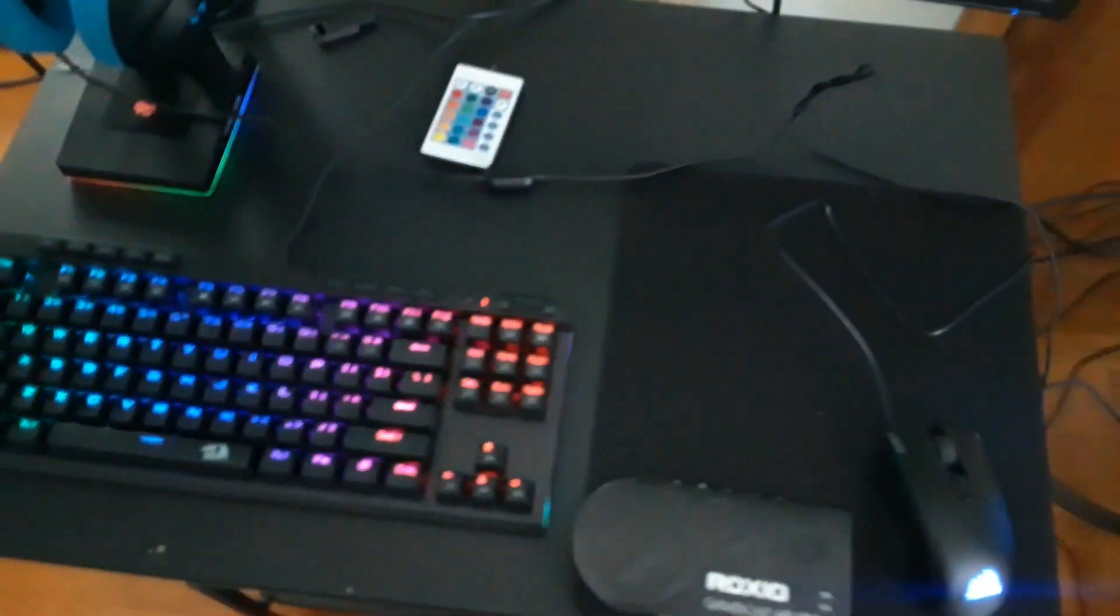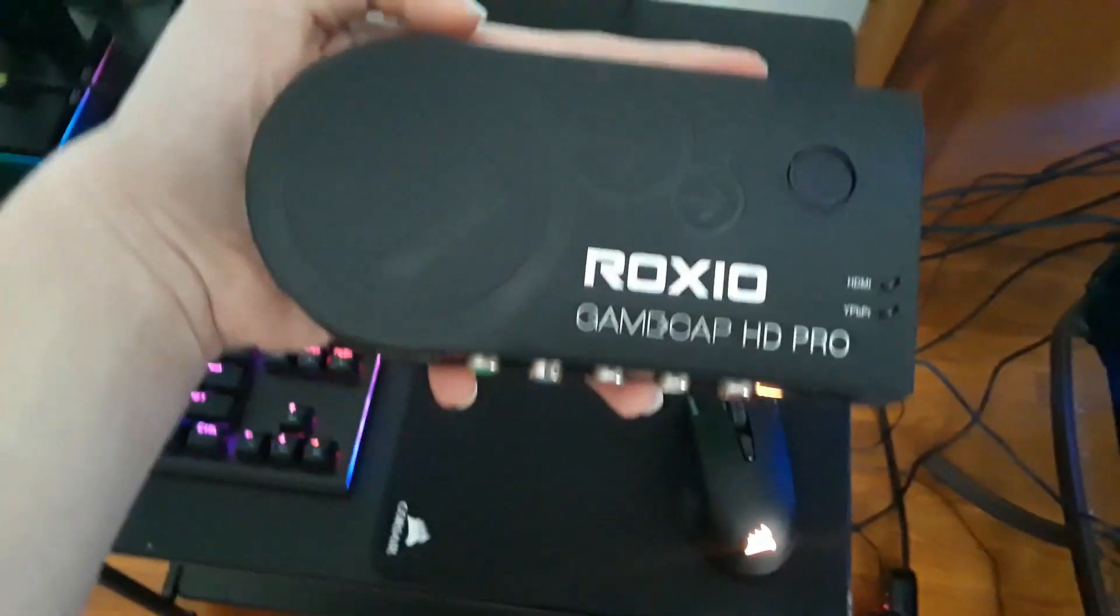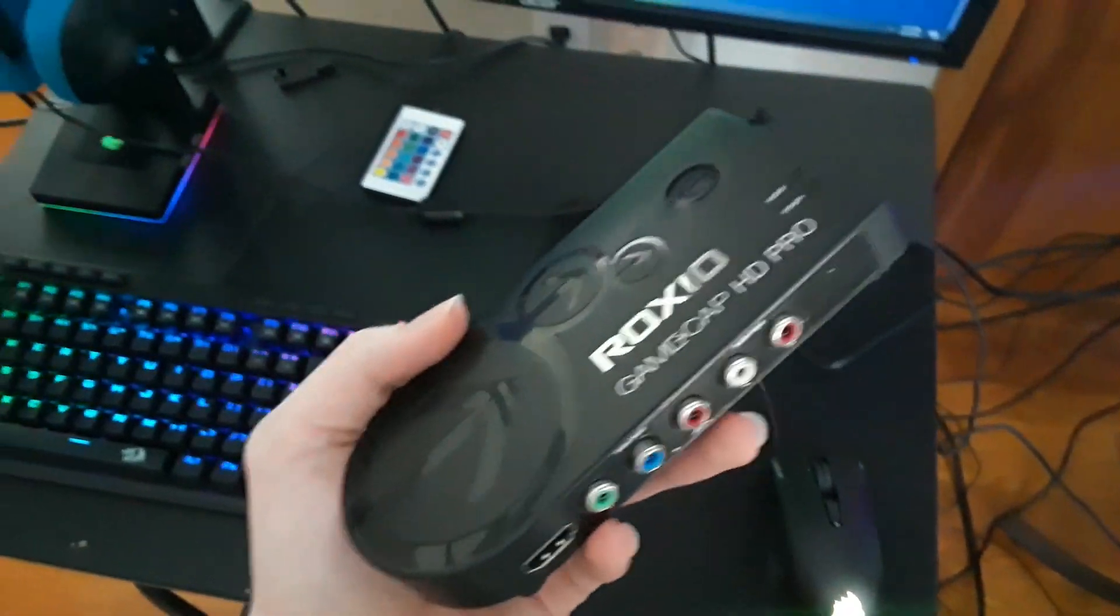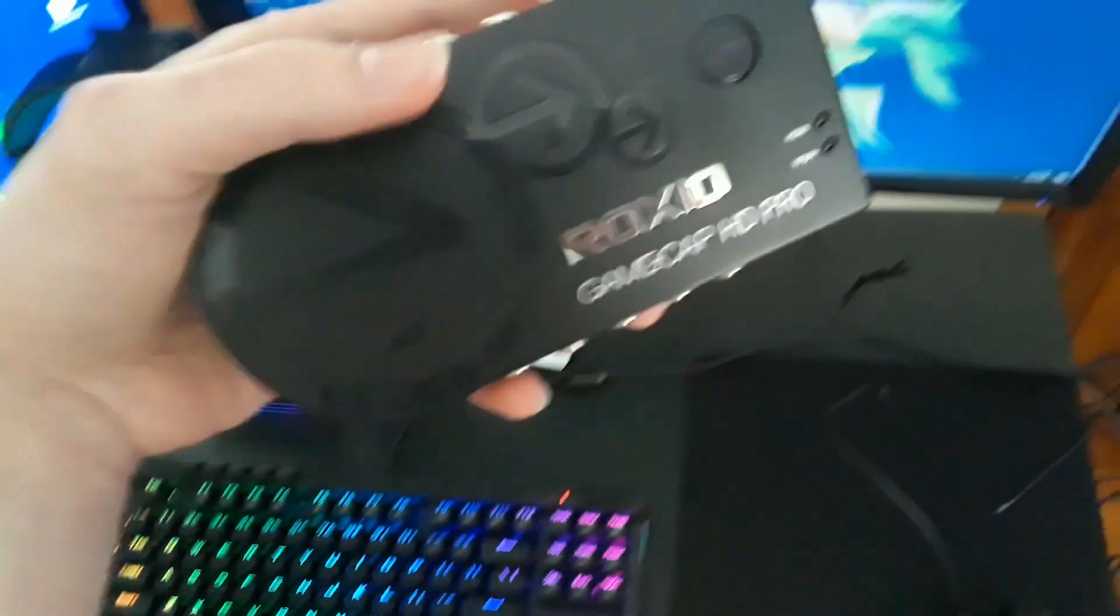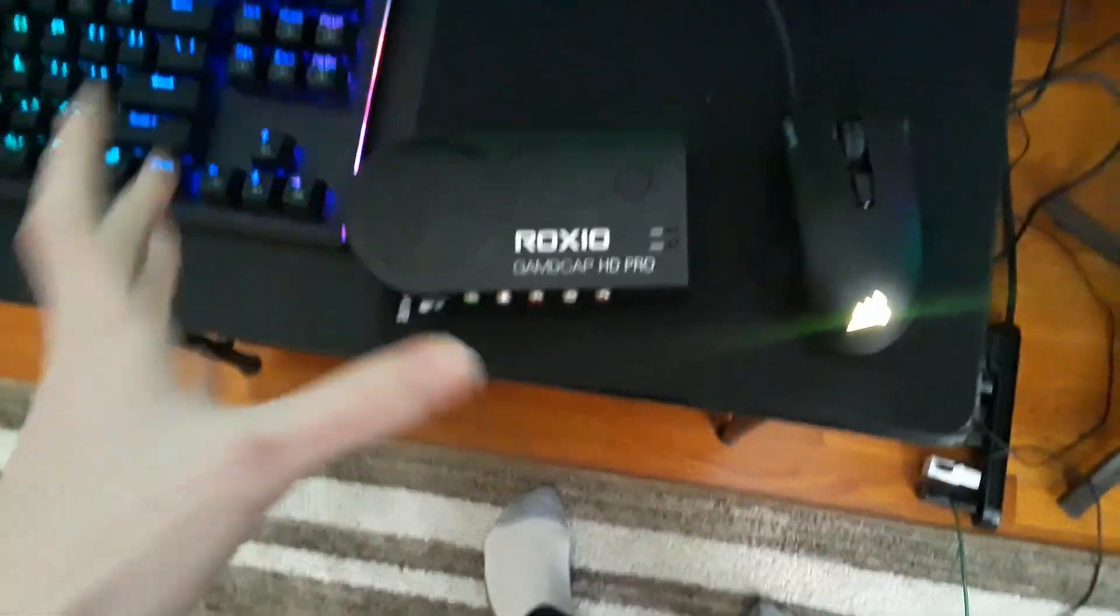Yo YouTube, what's going on? Today I'm going to be showing you how to set up a game capture. I'm using Roxio Game Capture HD Pro. You could use any kind of capture card there is, Elgato, whatever. Today I'm just showing you how to set it up with a console.